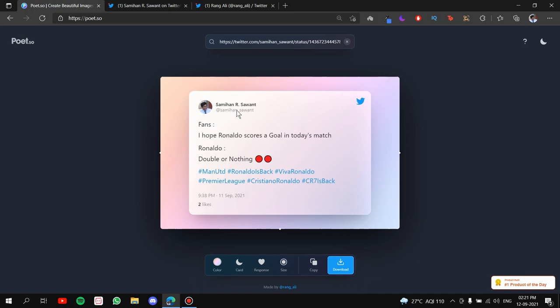The profile pic username, the tweet itself, the responses and the date and time. Let's edit the post now.